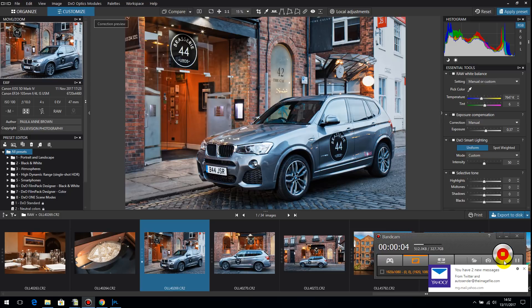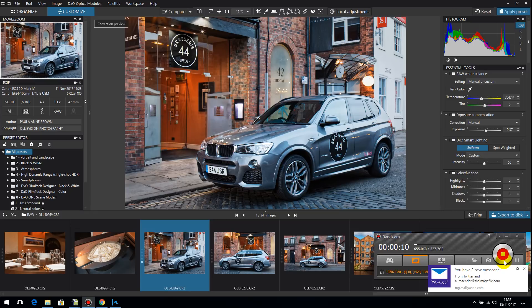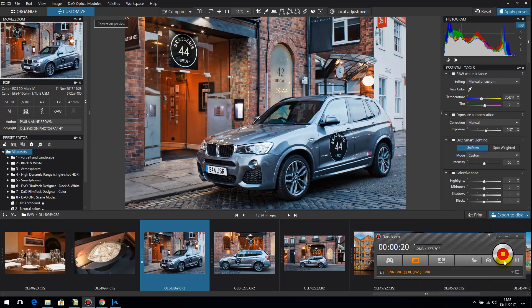Hello, this is Paula at Olivision Photography in England. I am a DxO user for several years. I think I started at the end of DxO 2 and went through the switch to 3. So I've been with DxO for quite a long time.